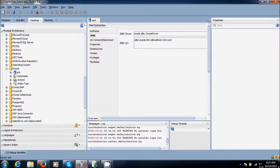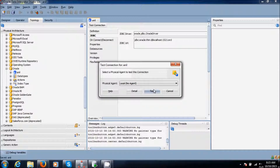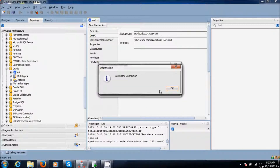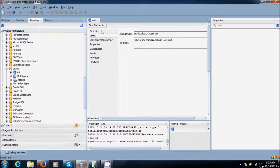Save it and test it. The test is successful. Close it.